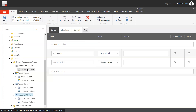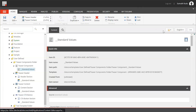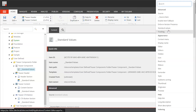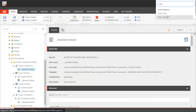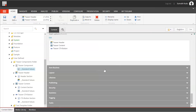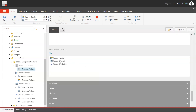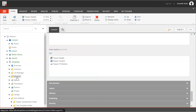The Teaser Component standard values — I have added insert options for Teaser Header, Teaser Content, and Teaser CTA Button. That's it from the Teaser Component folder's data template part. Now let us go to Branches and then User Defined.